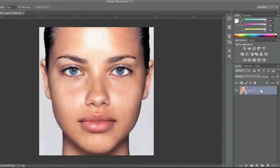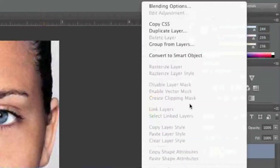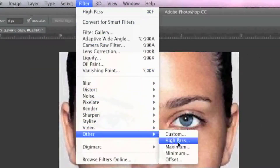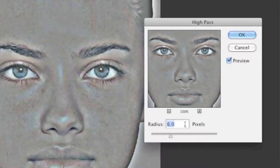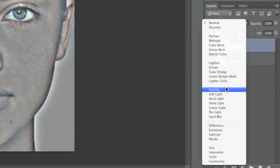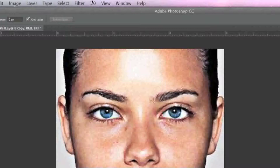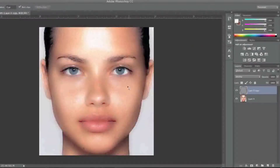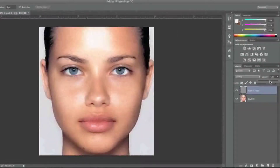Now I'm going to smooth out the skin by right clicking on this layer and clicking on Duplicate Layer. Then I'm going to go to Filter > Other and click on High Pass, with 6 pixels selected for the radius. In the layers section I'm going to select Overlay from the drop-down menu. Then I'll go to Image > Adjustments and click on Invert. As you can see this blurs out the skin, but it's been blurred a bit too much.